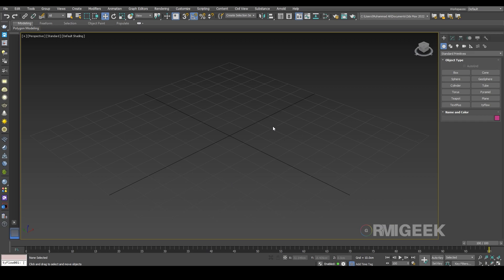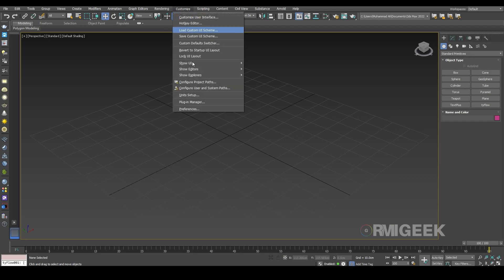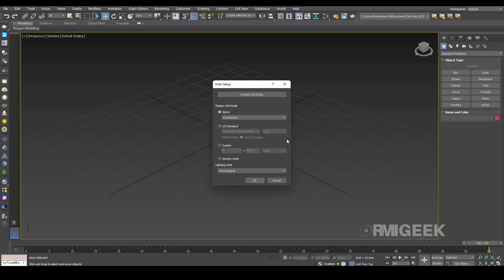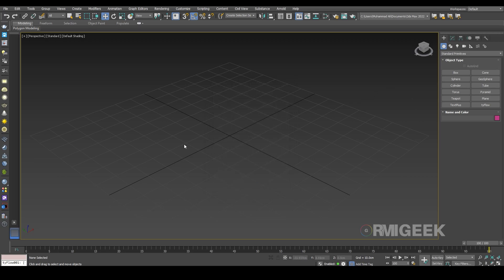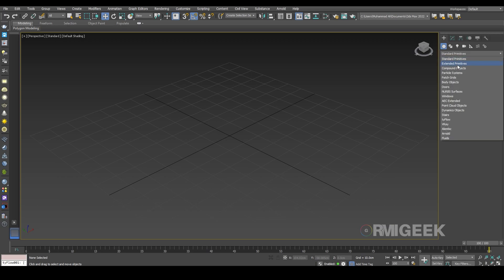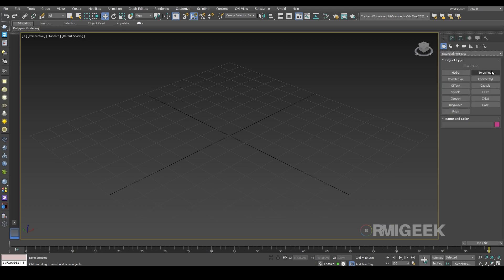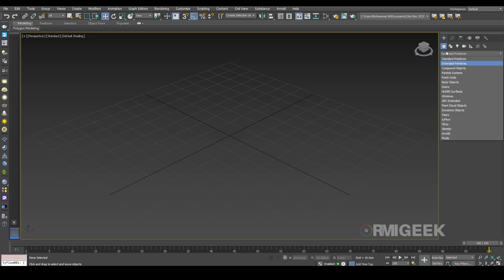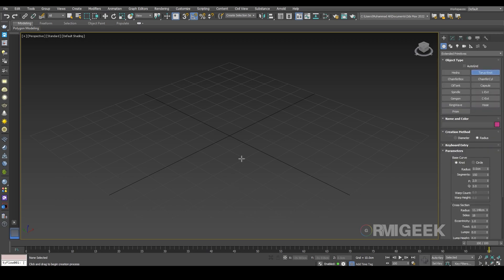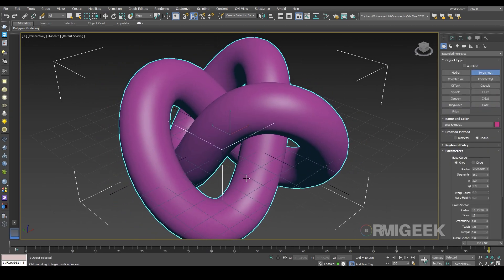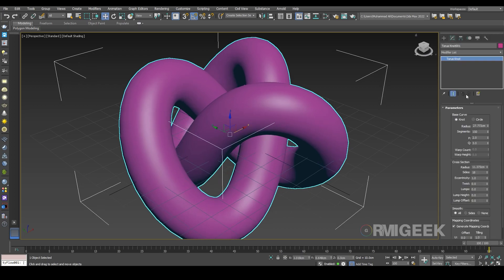First of all we need an object. I am using units in centimeters, and one unit is equal to one centimeter. I'm using a knot for our main object. I'm going to Extended Parameters and selecting Torus Knot. Here is our knot.